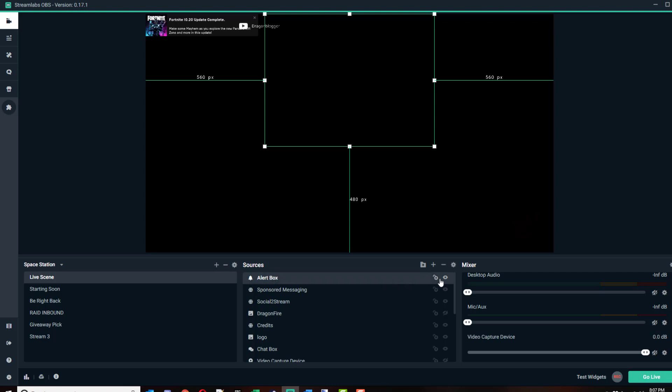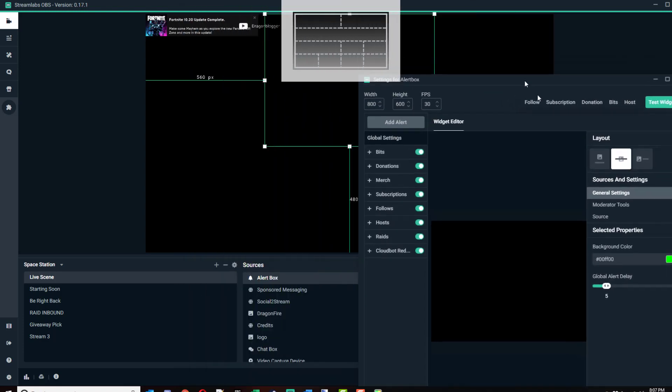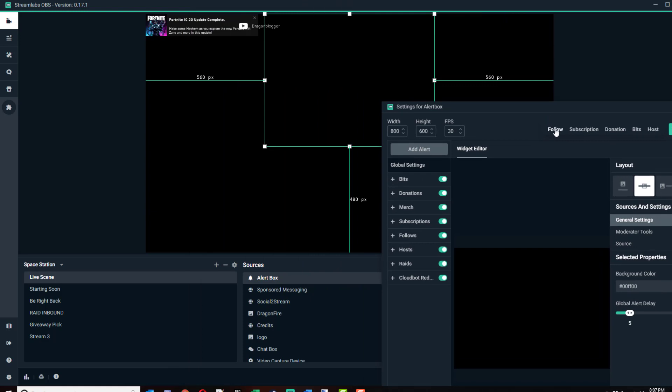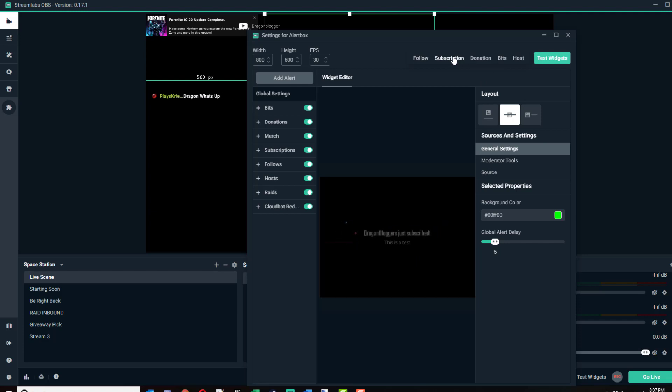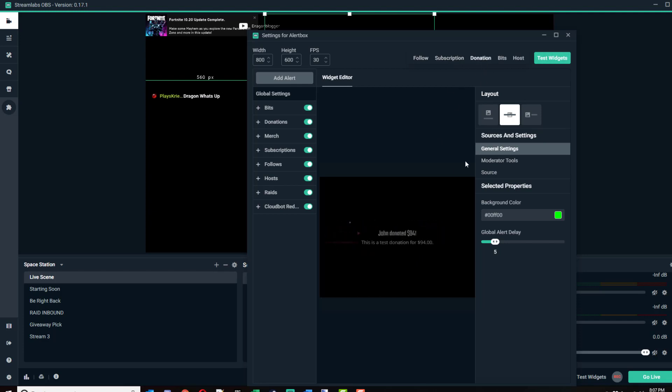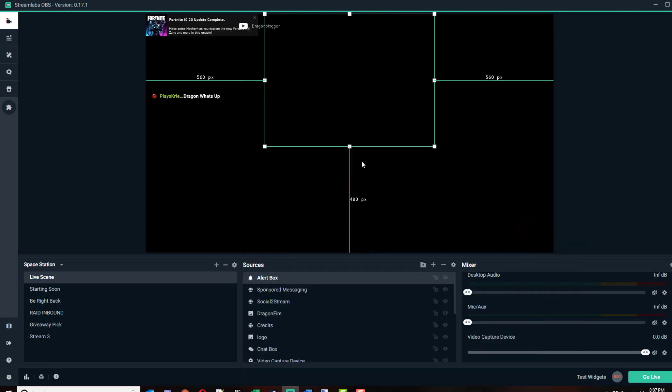If I go to settings, test widgets, and I say follow. There you go, that's what my follow looks like. Then I got subscription, that's my subscription. And donation, that's what my donation looks like. And bits. Those are my various widgets for alert box.